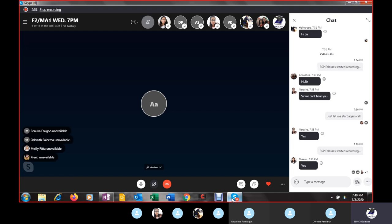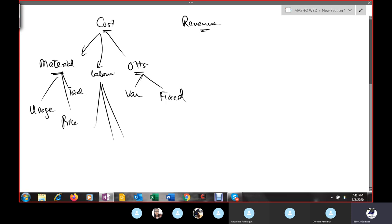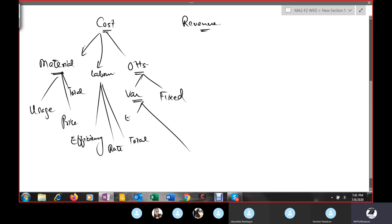Overhead variances can be fixed or variable. Material cost variances can be usage variance, price variance, and total variance. Labor variances can be divided into labor efficiency variance, labor rate variance, and total variance. Variable overhead variances can be efficiency variance, expenditure variance, and total variance.